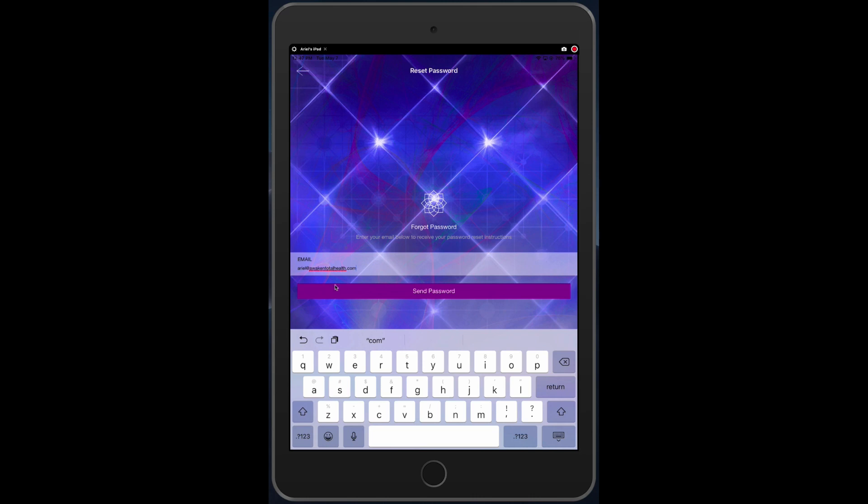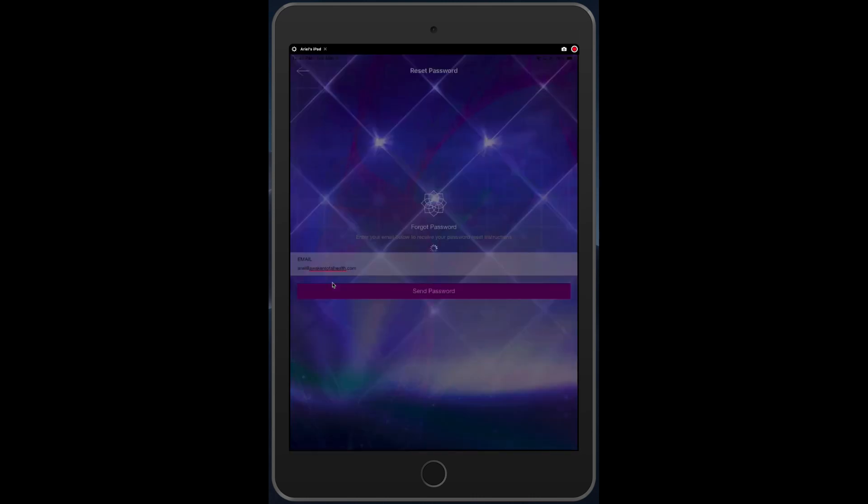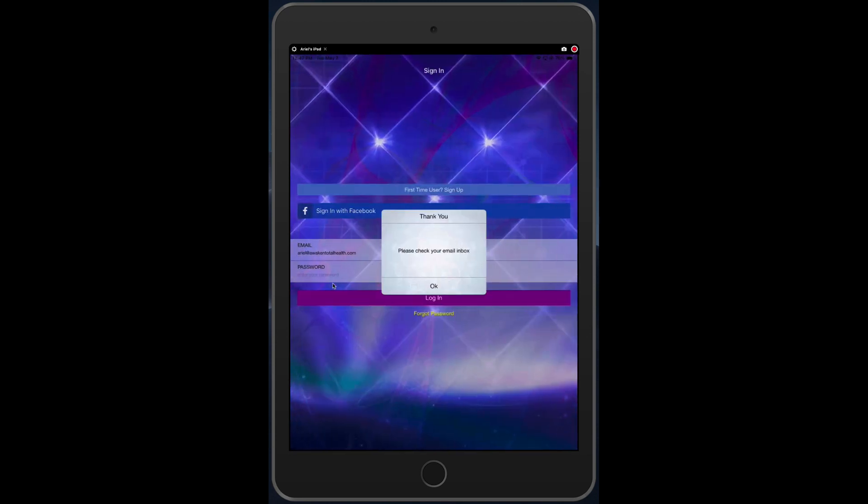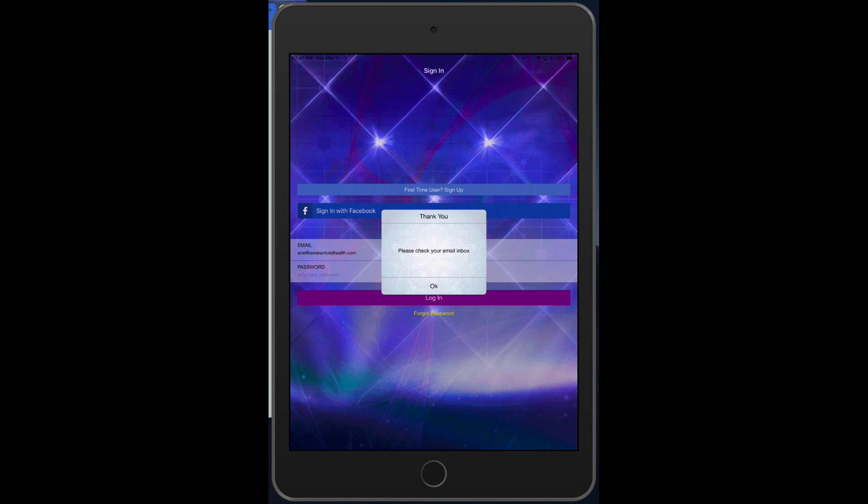Once you've gotten that retrieved and you're inside the system, it's absolutely possible for you to check your email and then change your password once you're inside the system.